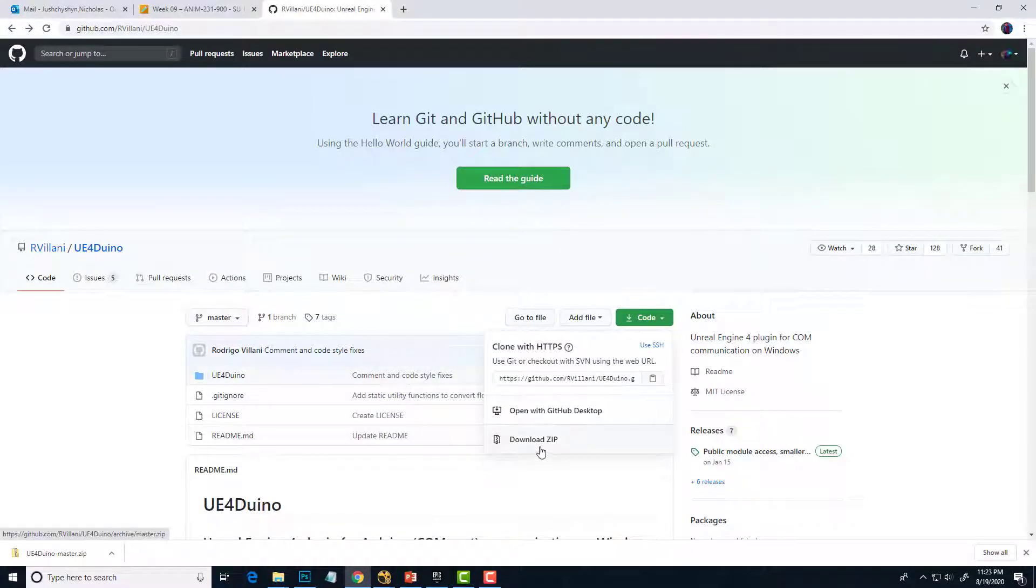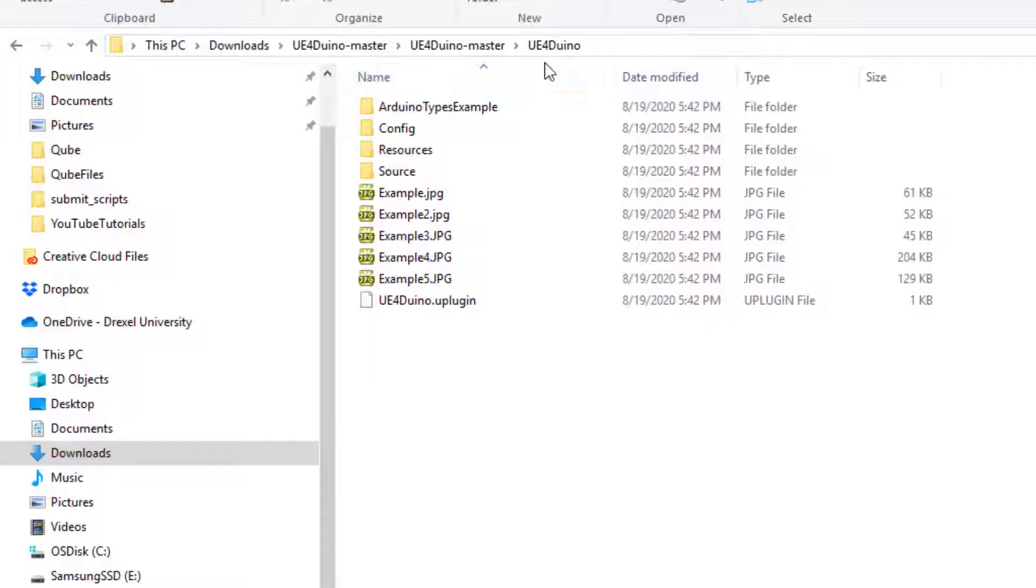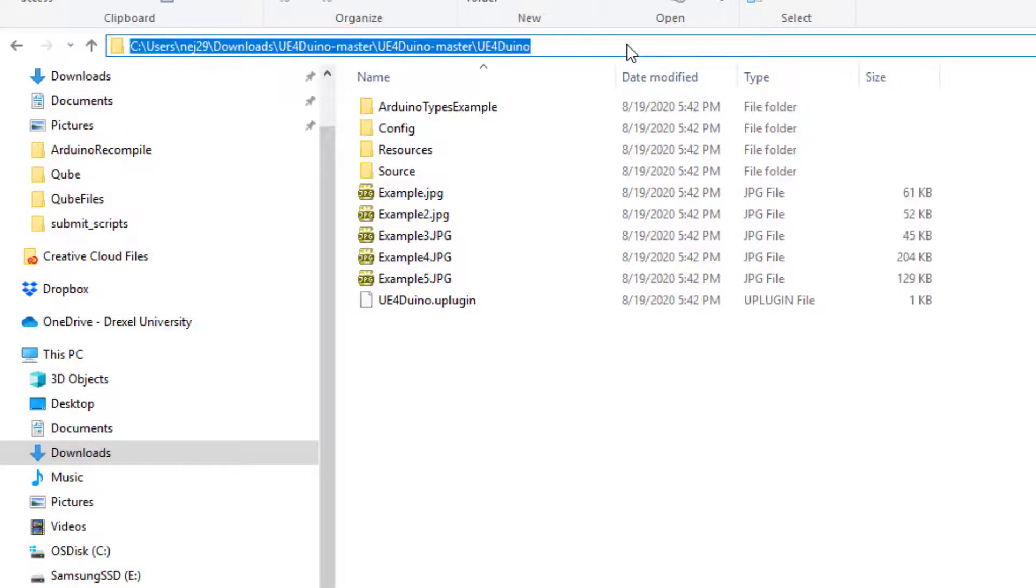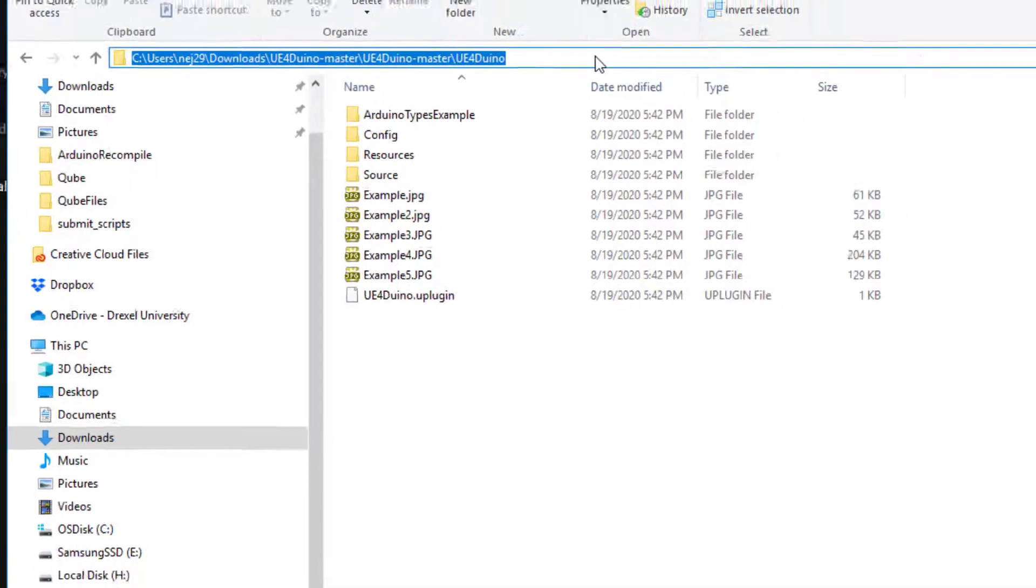Just download the zip file and extract to a folder. Once you know where that folder is, we can use the command prompt to recompile the plugin. We'll need the path to the plugin, so we'll just copy that from here. Control C.